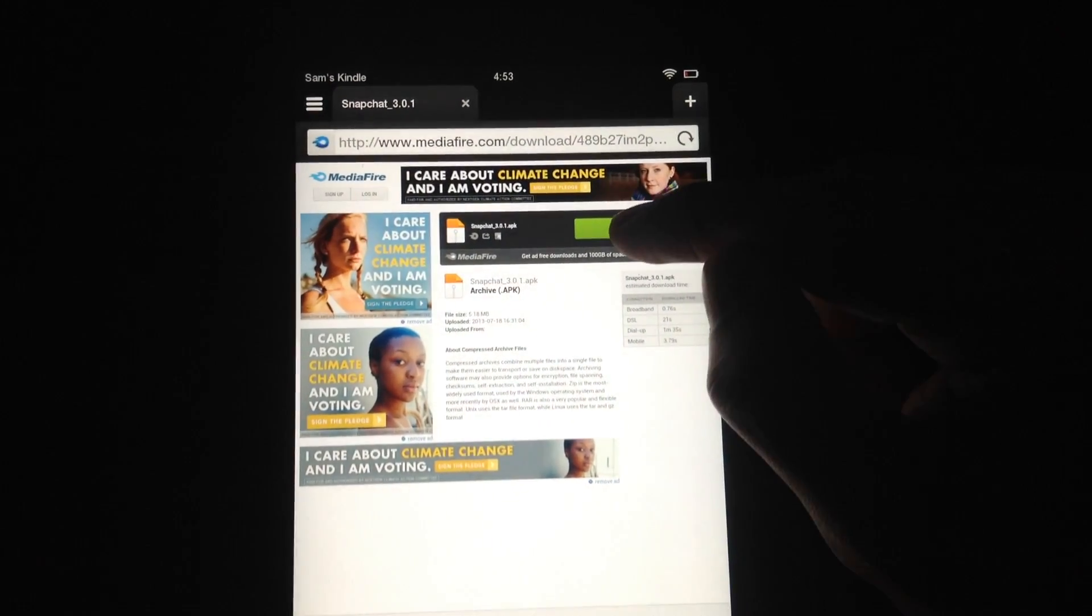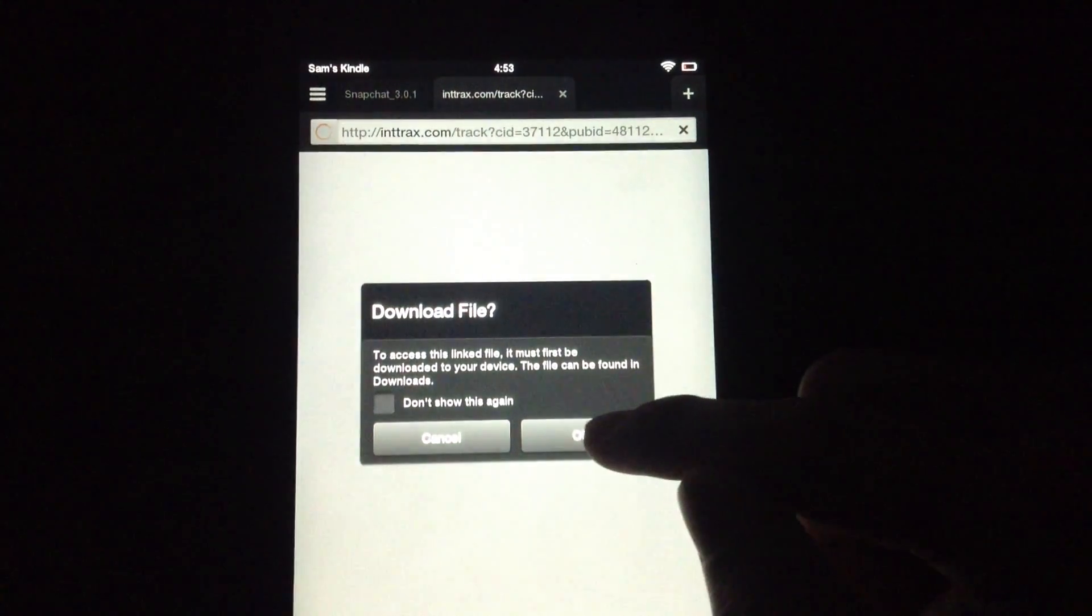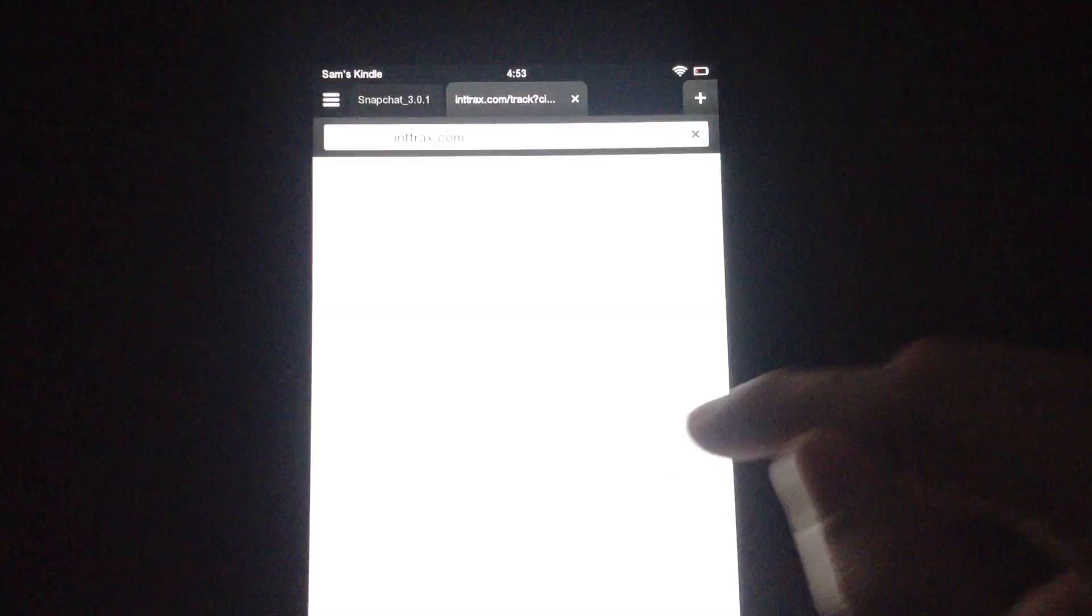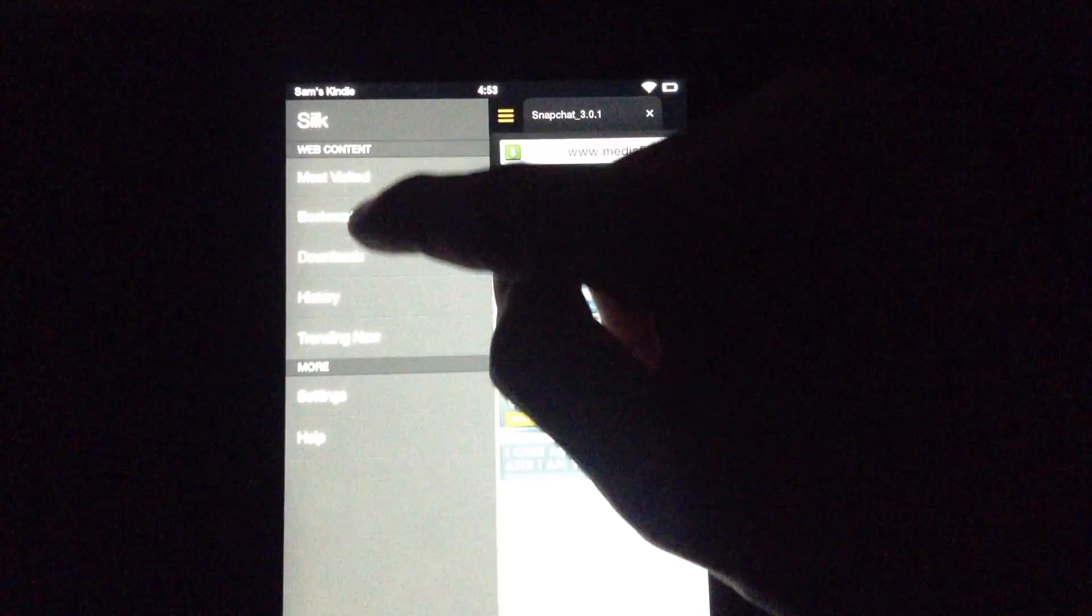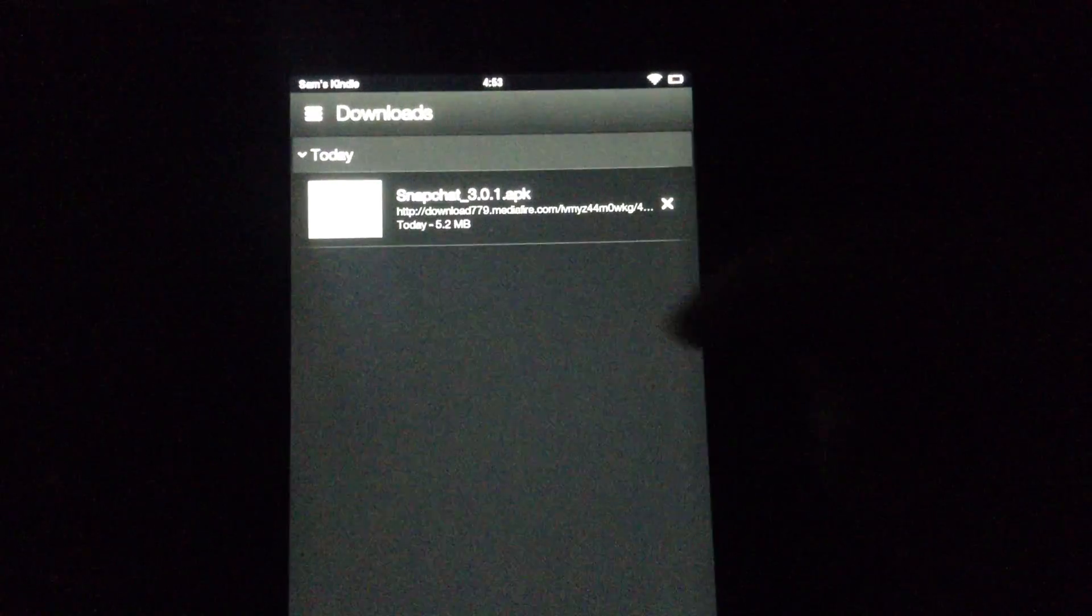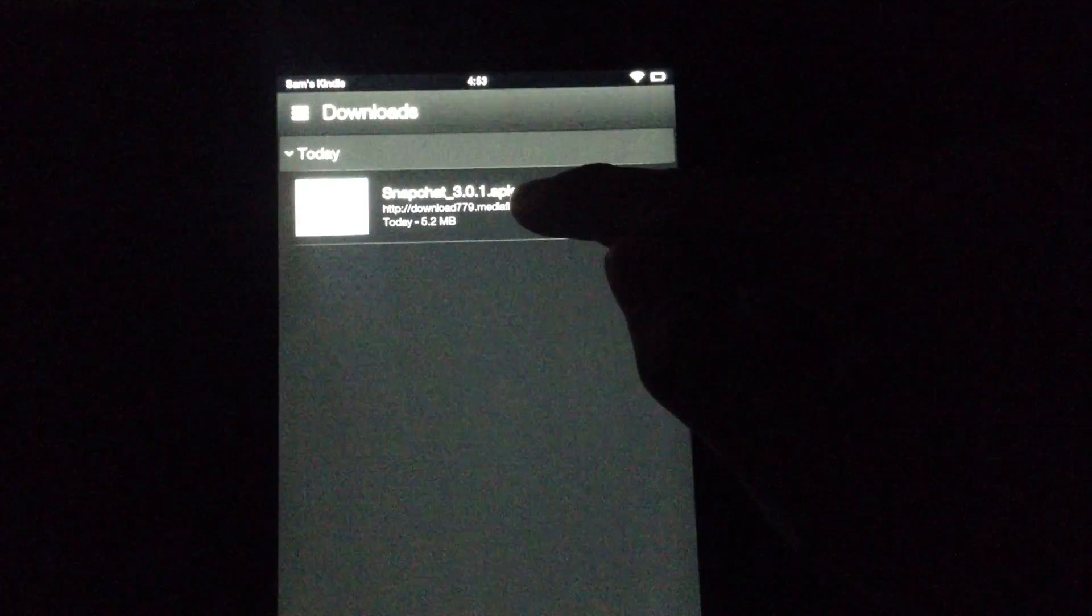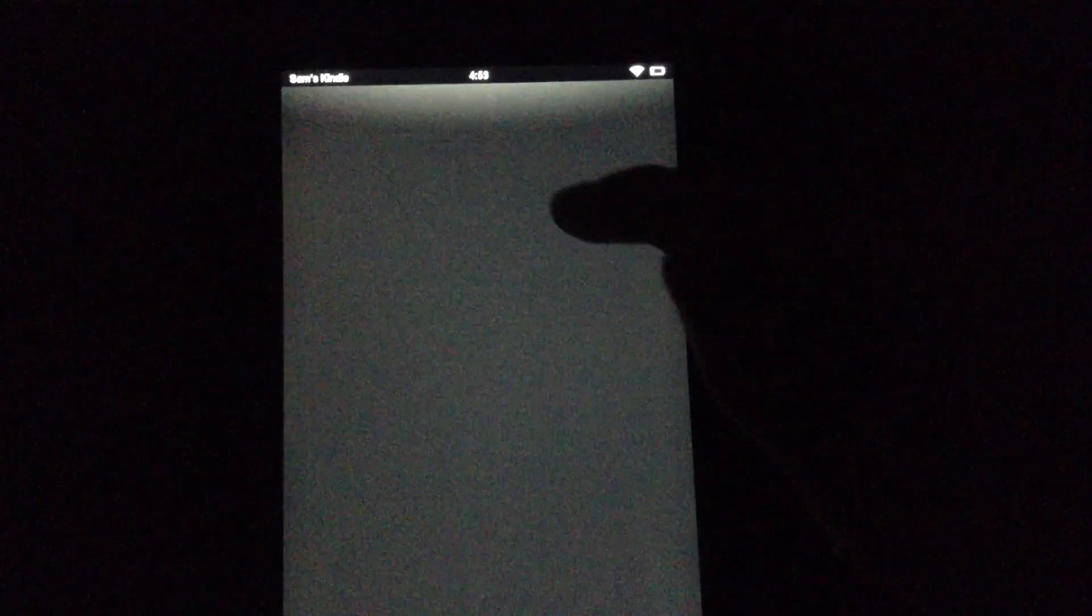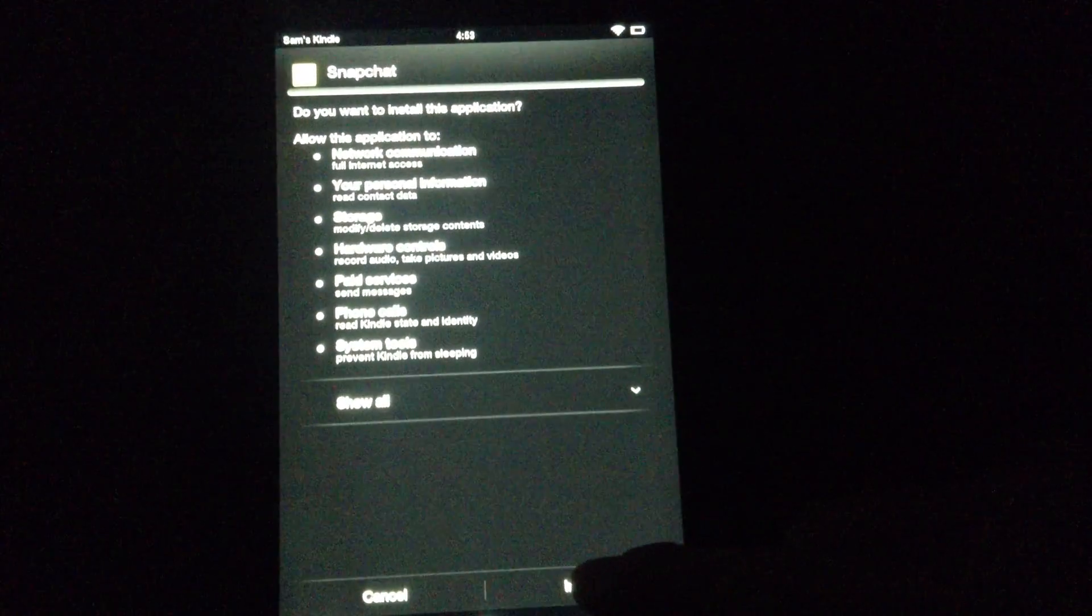Hit Download, OK, and go to the Downloads menu. Click on the downloaded file and hit Install.